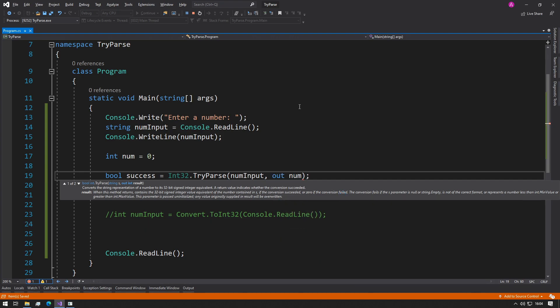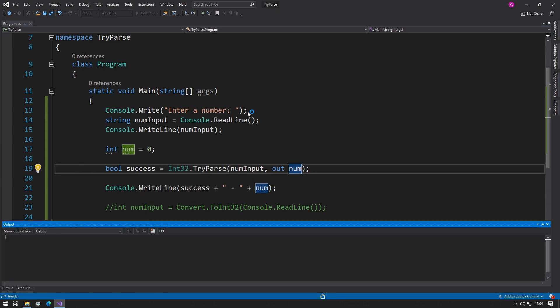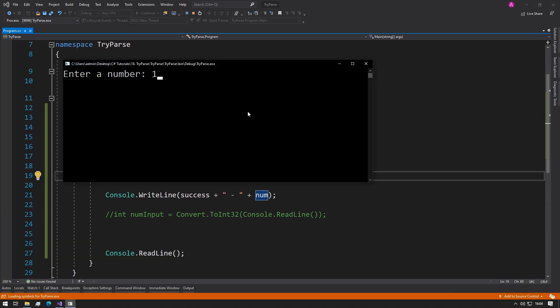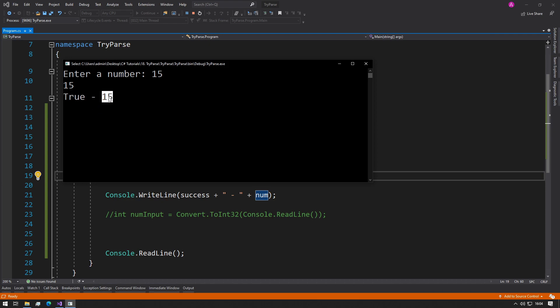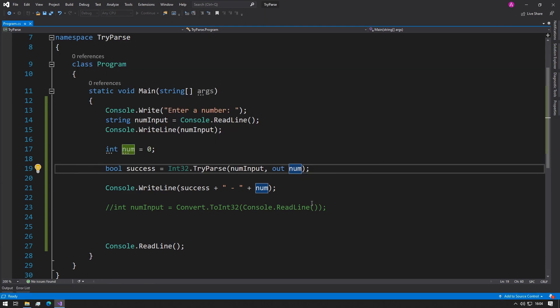So we know that's kind of working. So let's restart the program and type in a real value, 15. So now it says true because the conversion has succeeded, and we actually have our value 15.